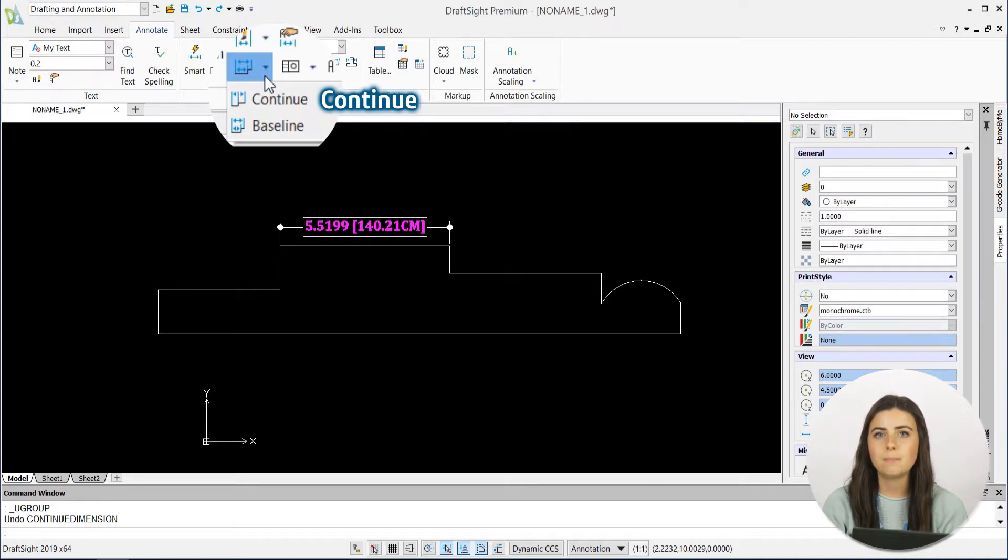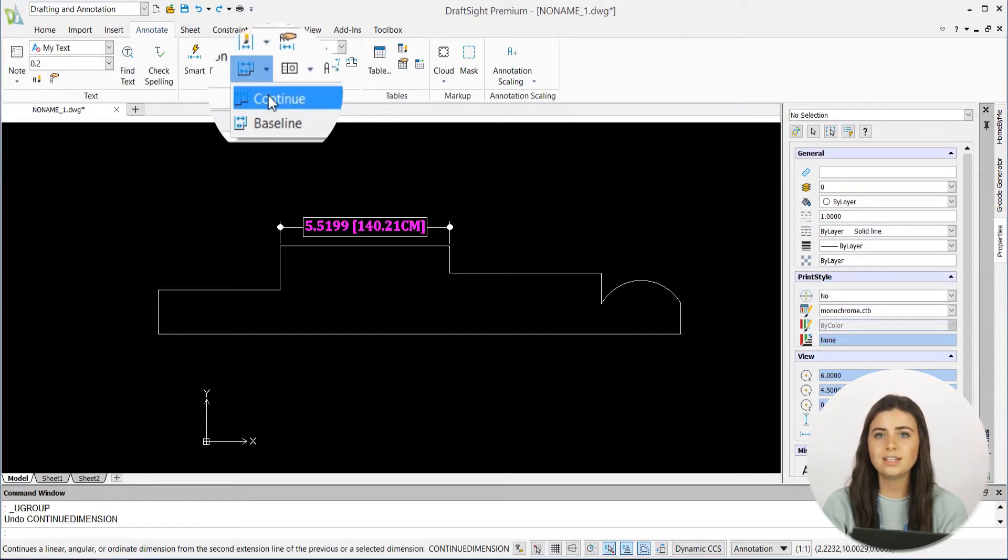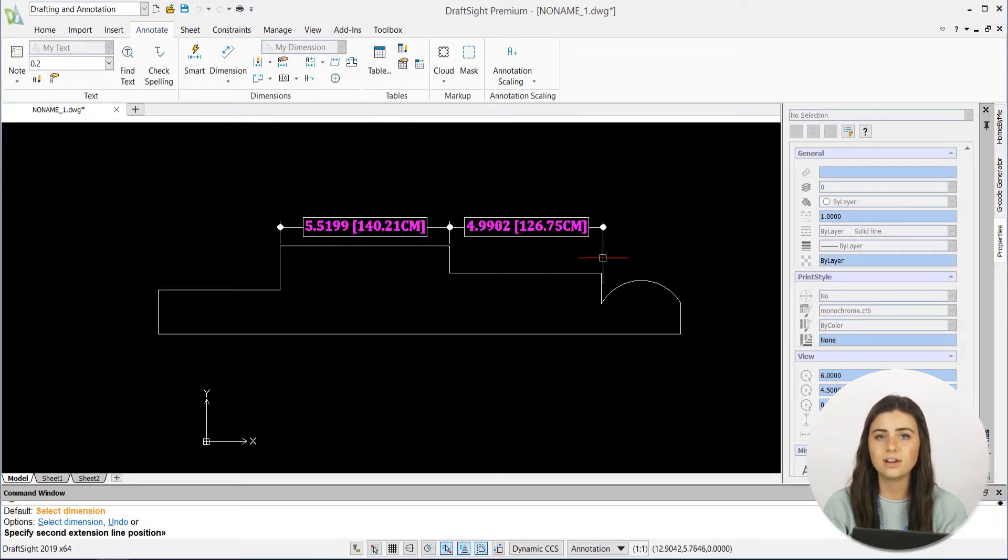in the Ribbon, both of these functions quickly extend a new dimension from an existing one in your design. The only difference between the two is that one continues a linear, angular,